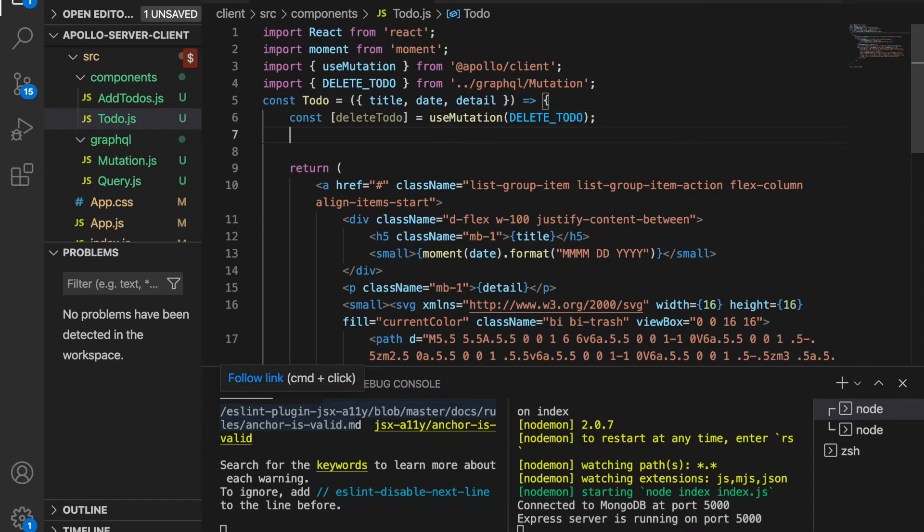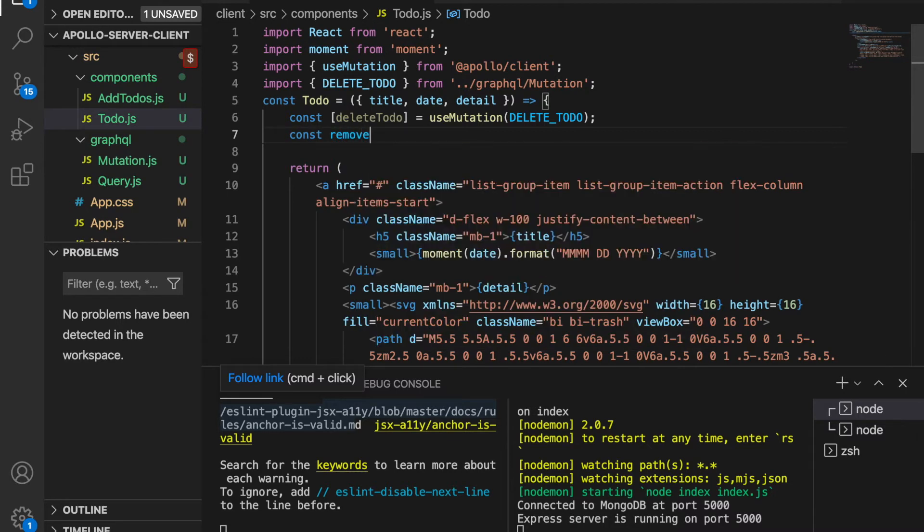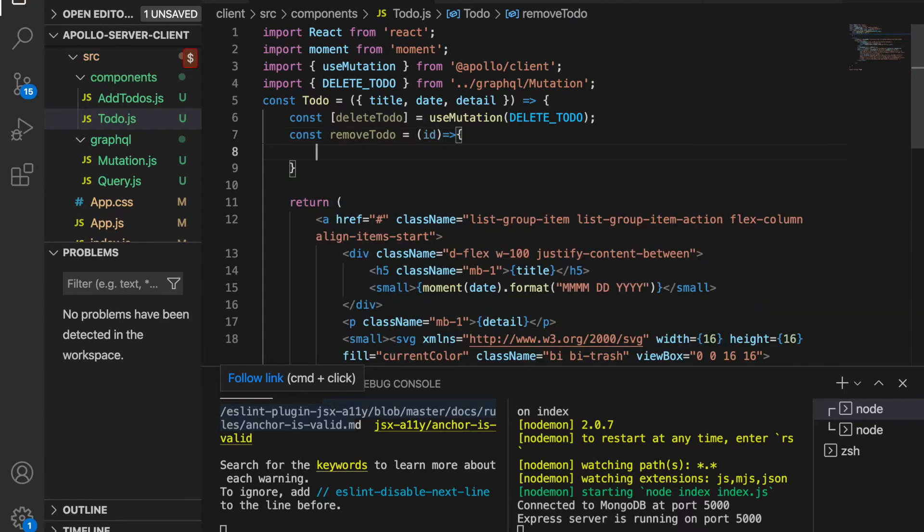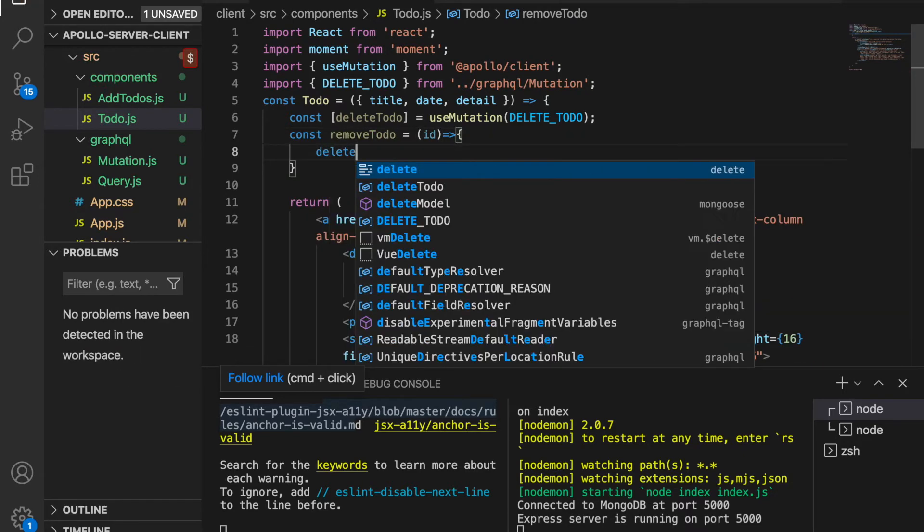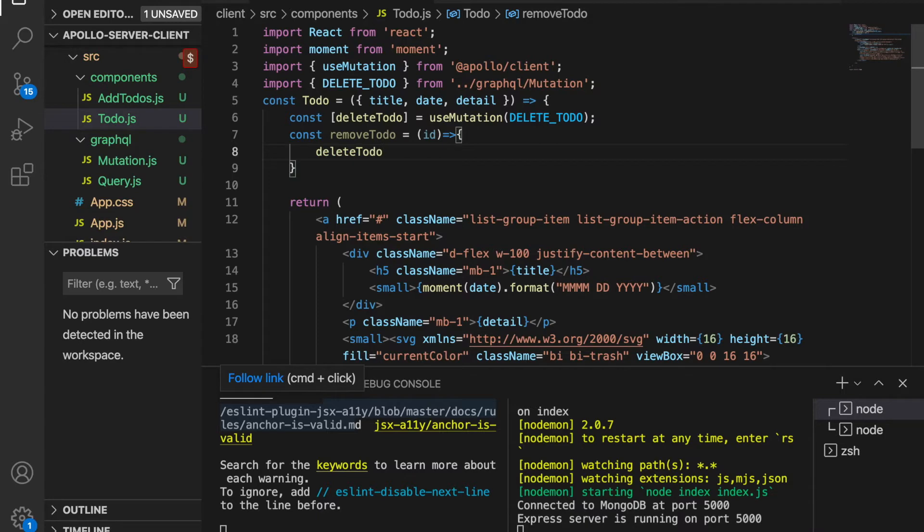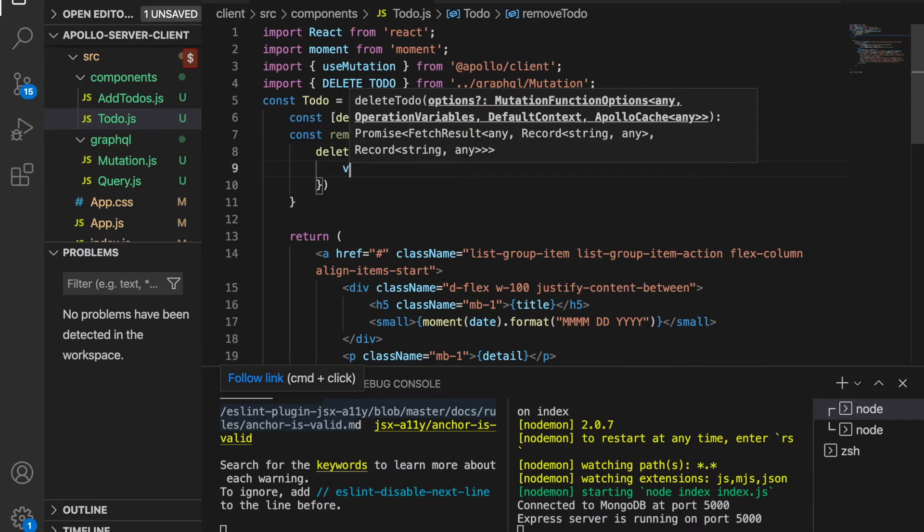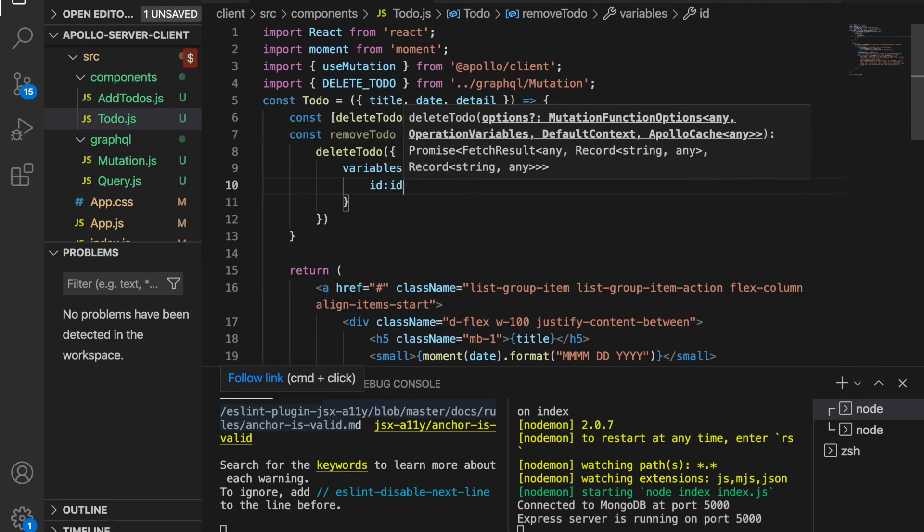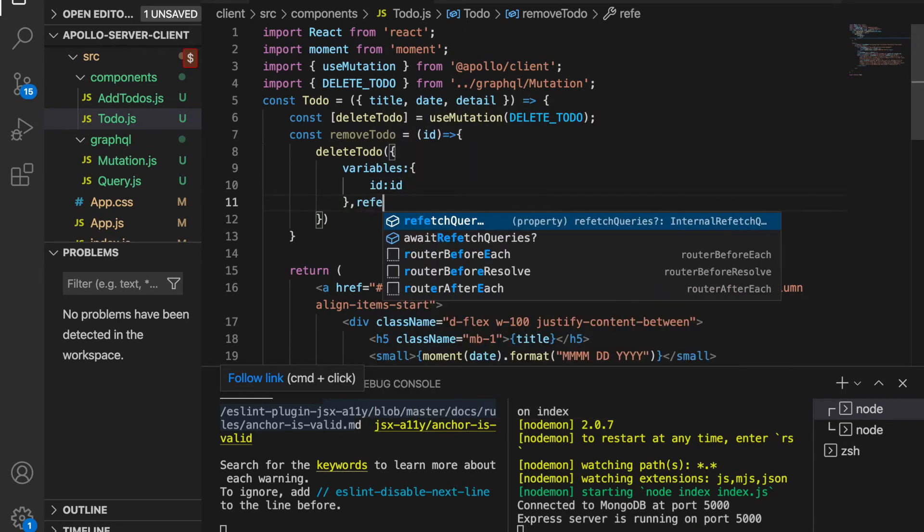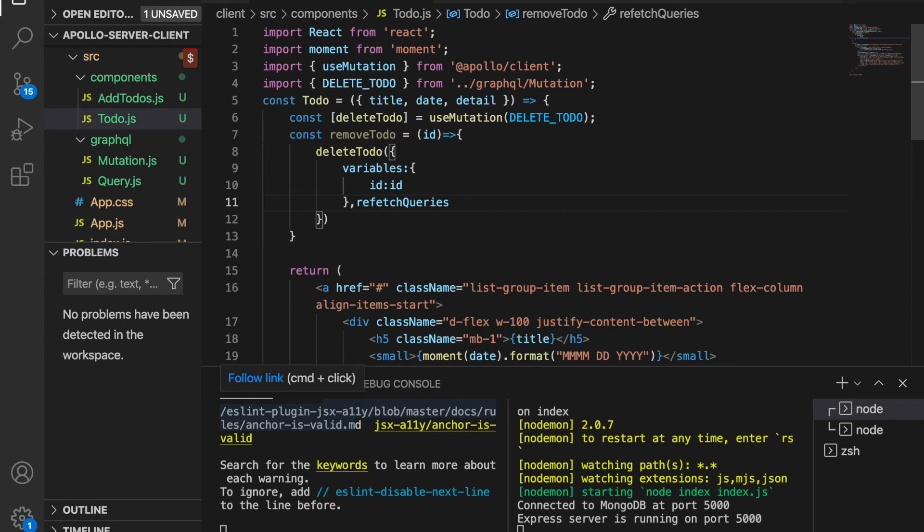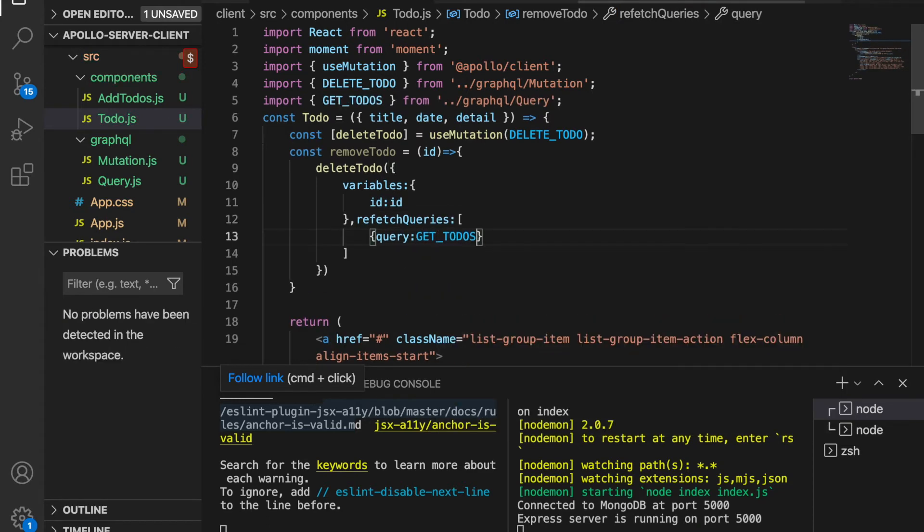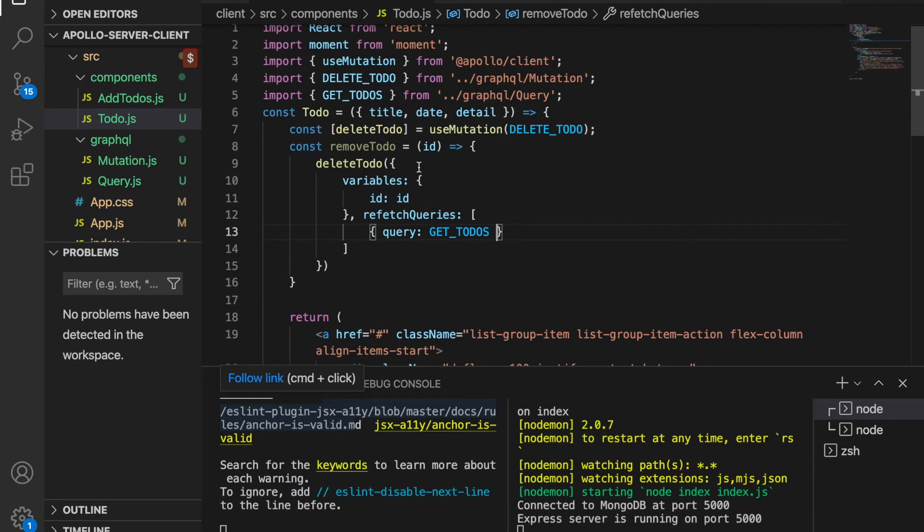to our delete button. So const removeTodo, and we will pass the ID inside this function. Inside this we will use the deleteTodo function and we will pass some variables, which is the ID. After we delete the to-do, we have to refresh the queries, and the query is getTodo. Now we find